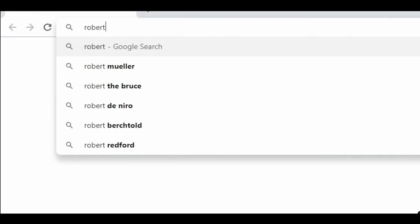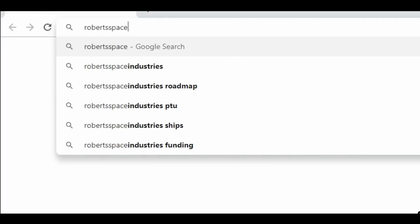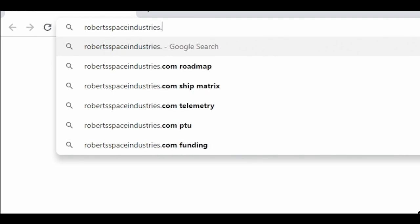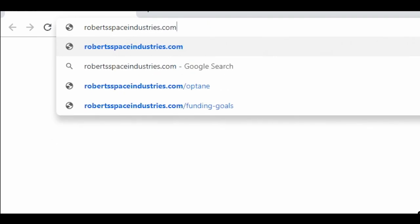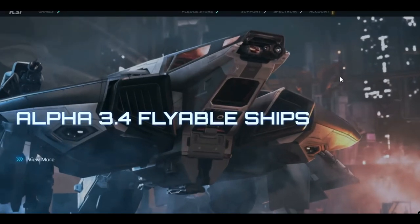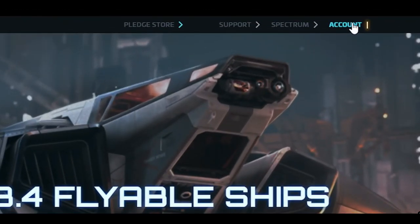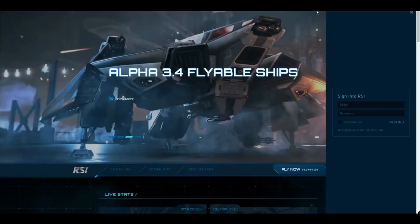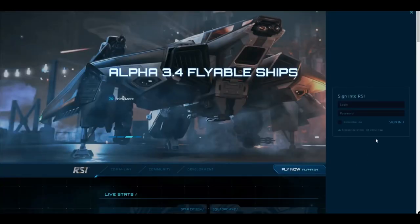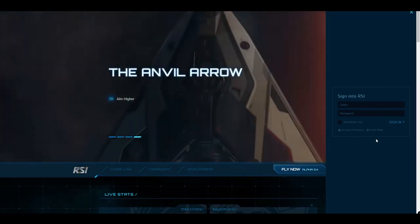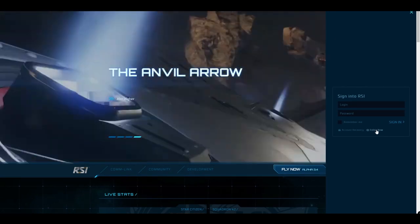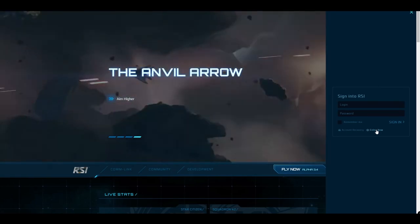Your first step is to visit the Robert Space Industries website at, get a load of this, robertspaceindustries.com. On the top right corner of the screen, click on Account. You'll be prompted to enter your login credentials. Only problem is, you don't have any yet. So what do you say? We set up an account. Click on the Enlist Now button.